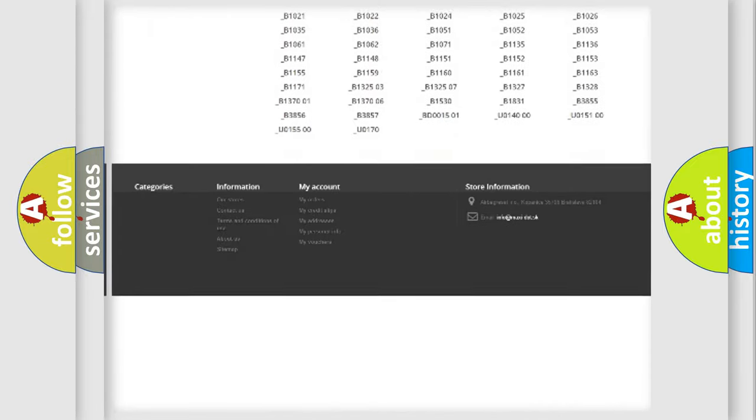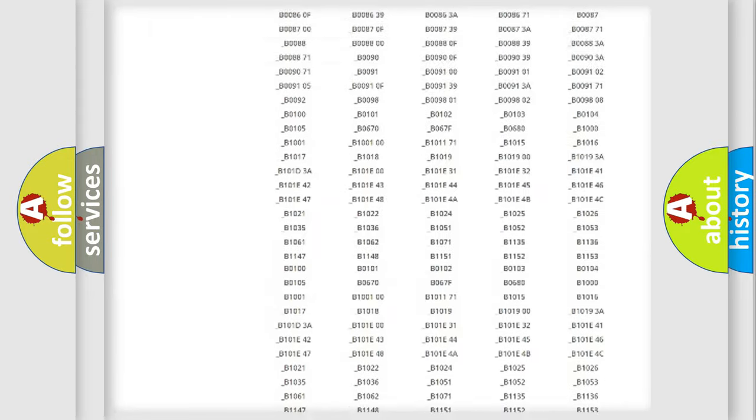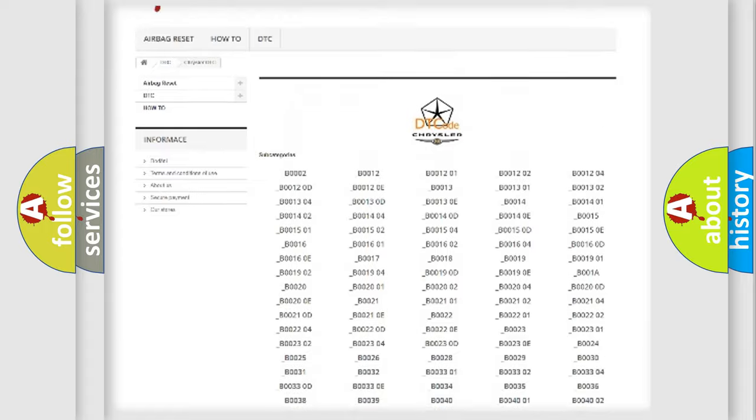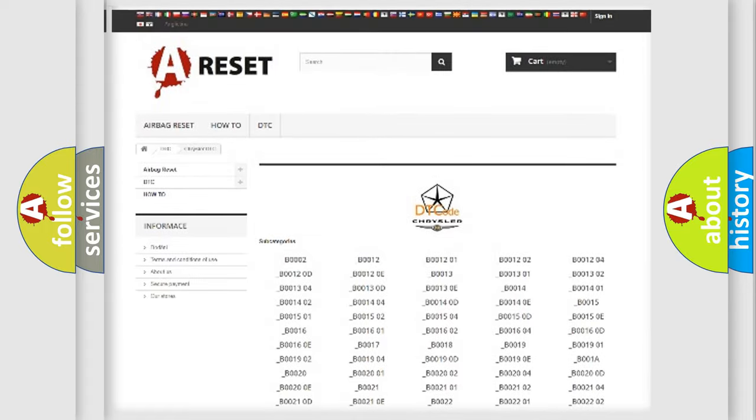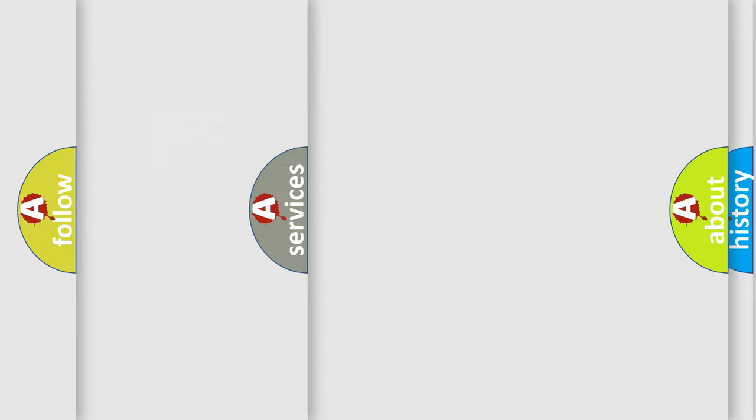You will find all the diagnostic codes that can be diagnosed in Chrysler vehicles, and many other useful things.